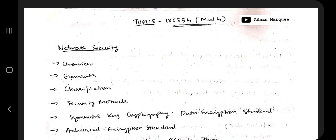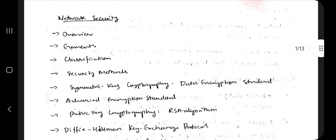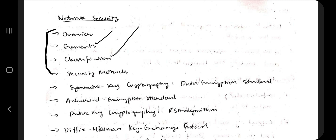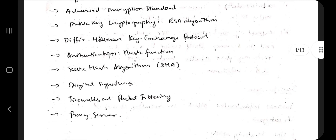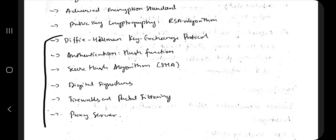Hello everyone. Today in this video we will be discussing Module 4 of Computer Networks. In this module we have network security, in which we will be discussing the overview, what is network security, its elements and classifications, the methods, and finally the protocols which can be used to implement network security.